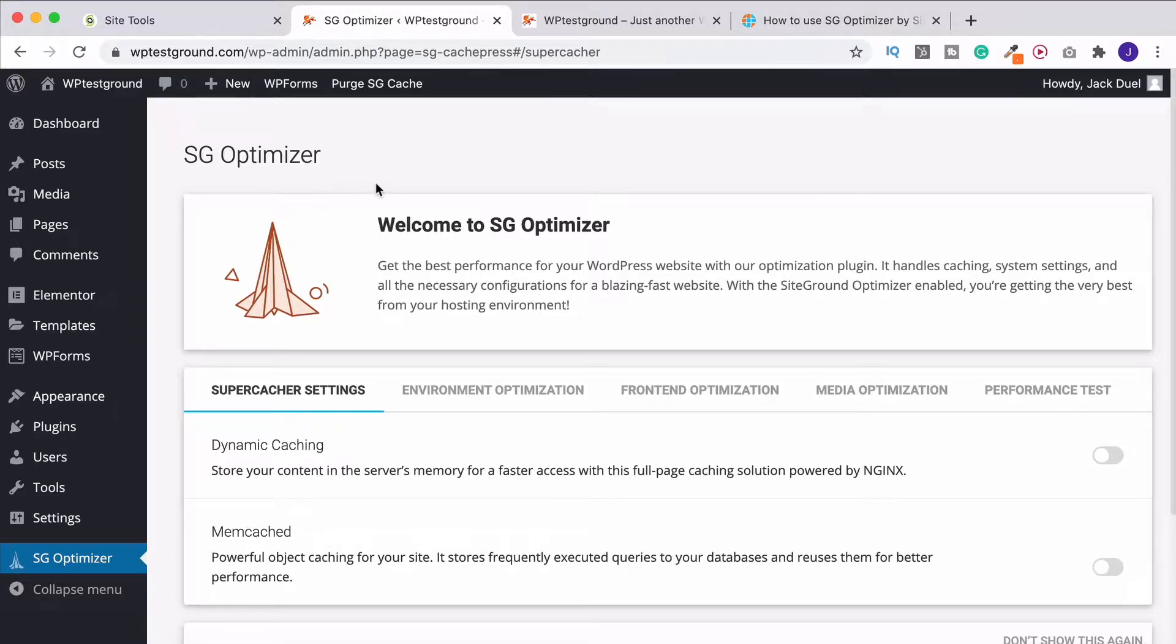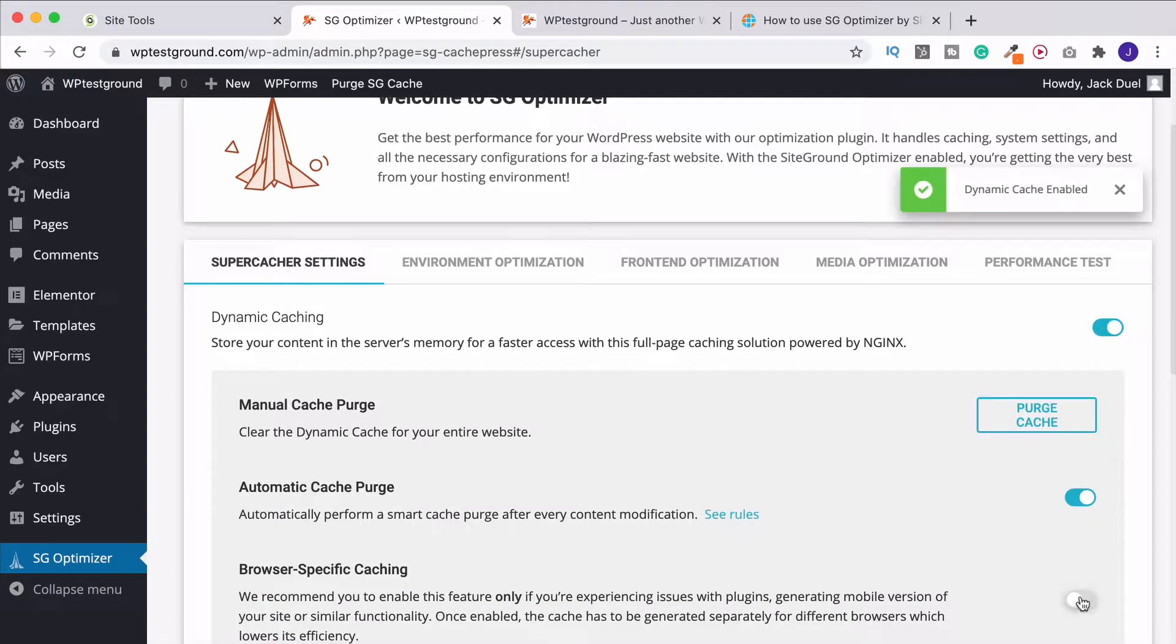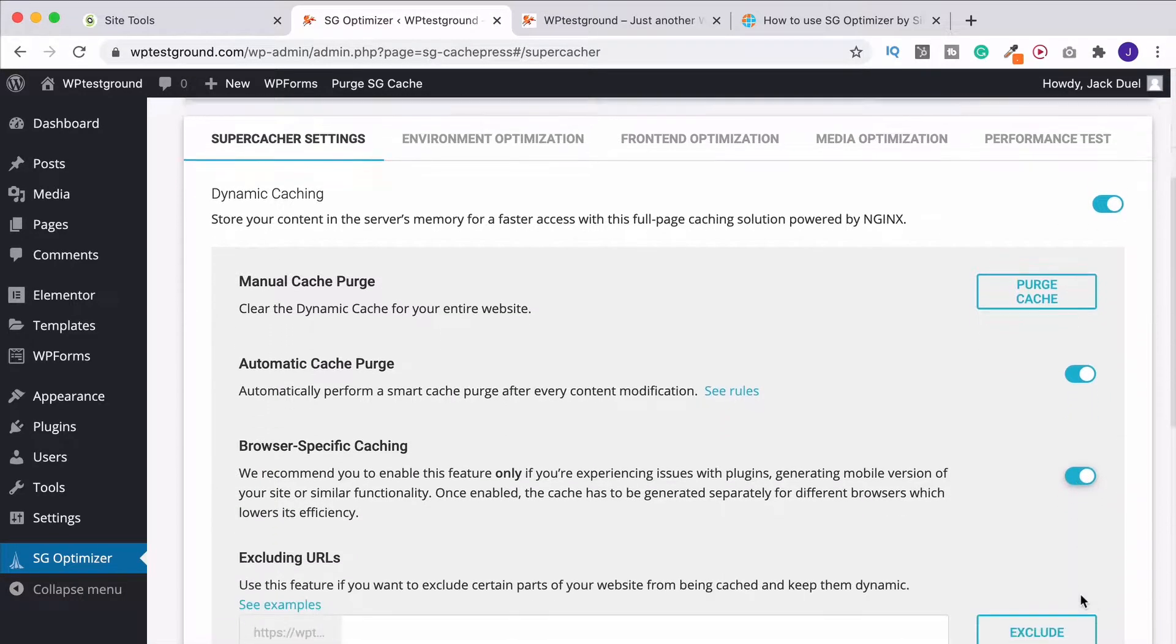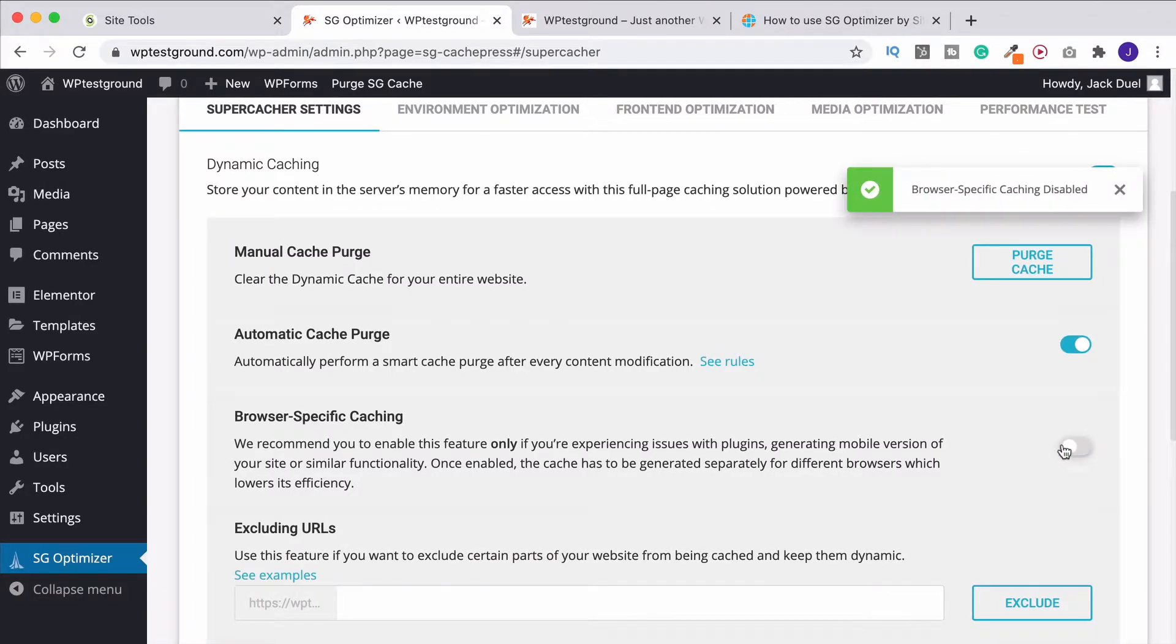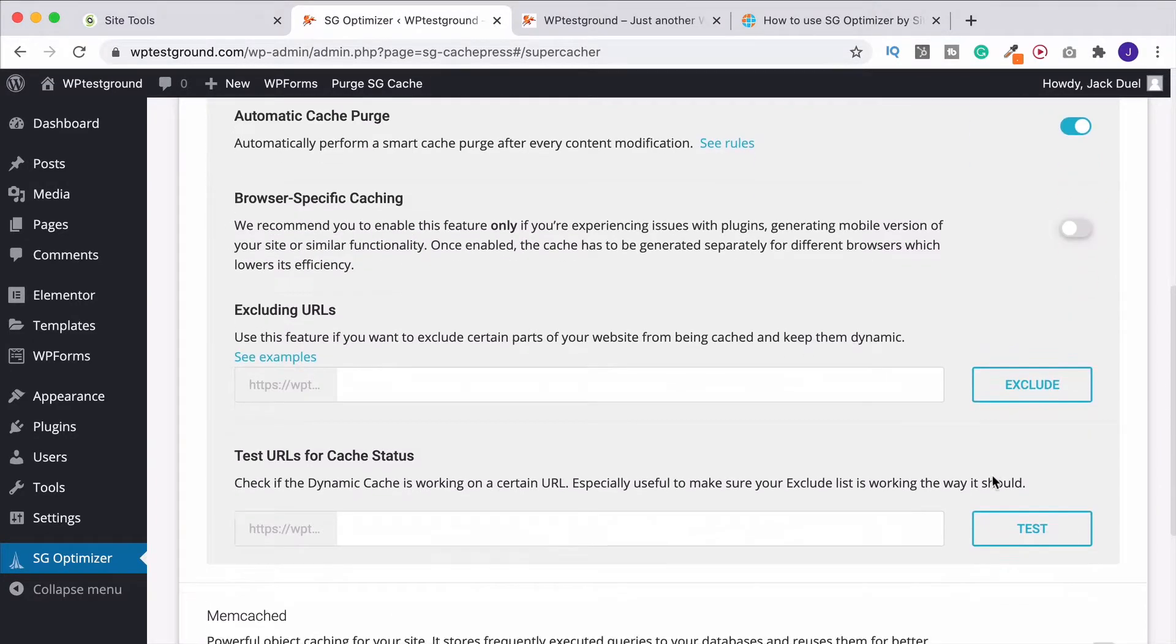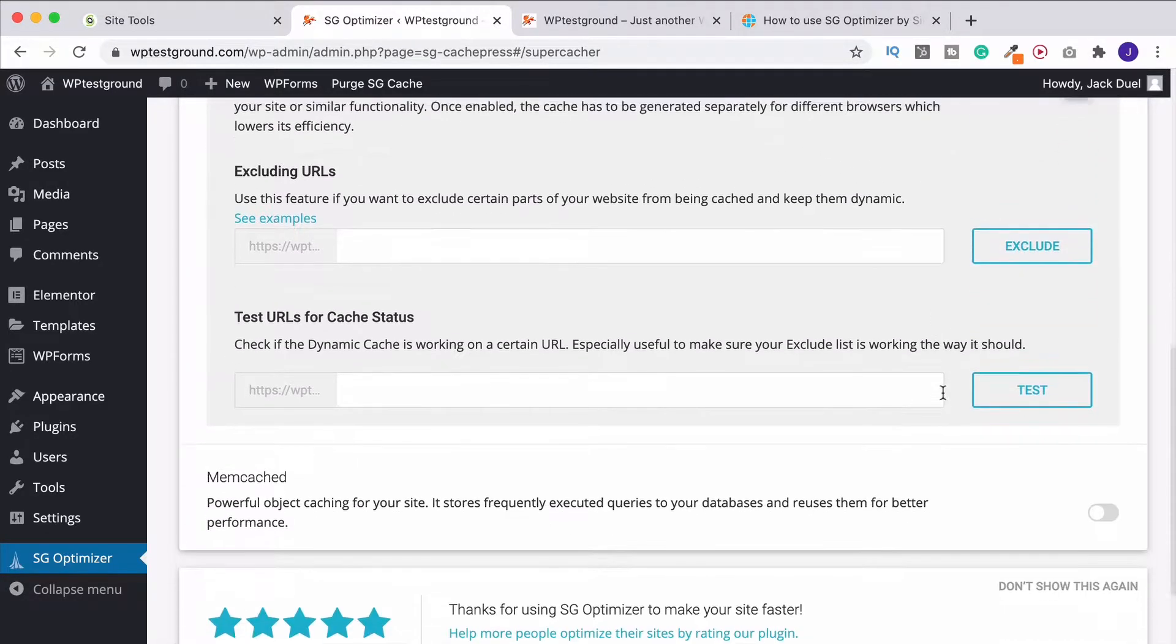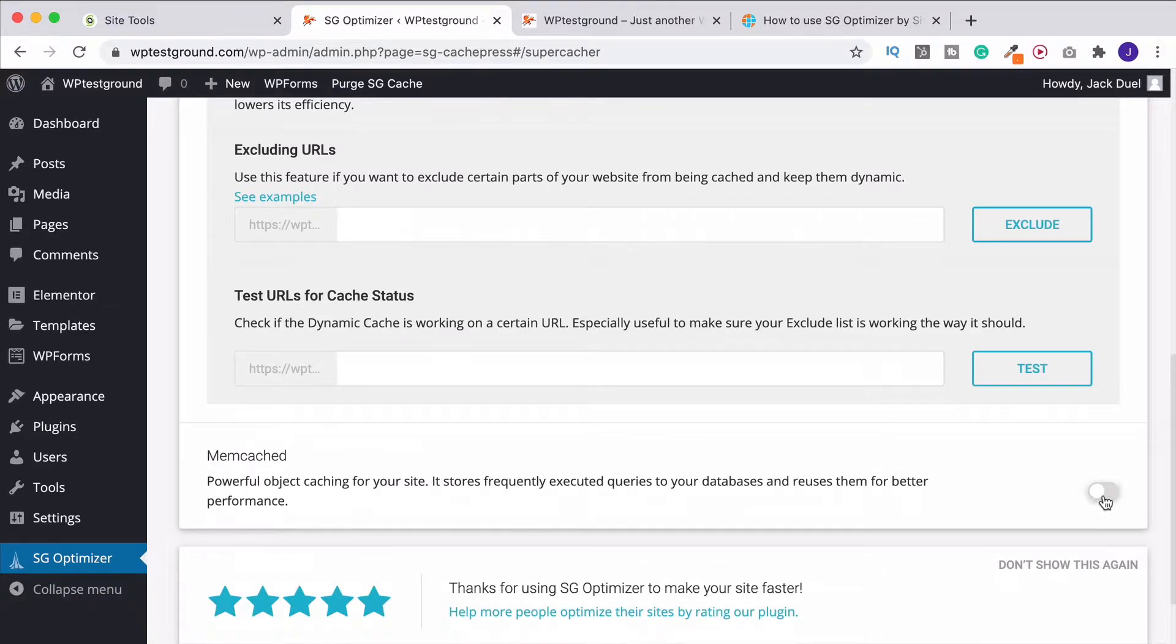So under SG Optimizer, the first one is the Super Cacher Settings. Turn both of these on. Down here, you've got browser-specific caching. Now, I would personally have that off, because otherwise it's going to do a different cache for different browsers, and that's not as efficient. But otherwise, leave all of these at their default settings. Have Memcache on, and then head on over to the Environment Optimization.